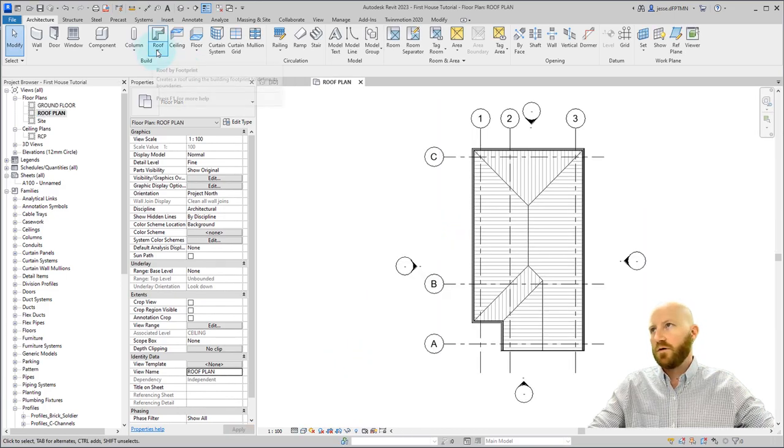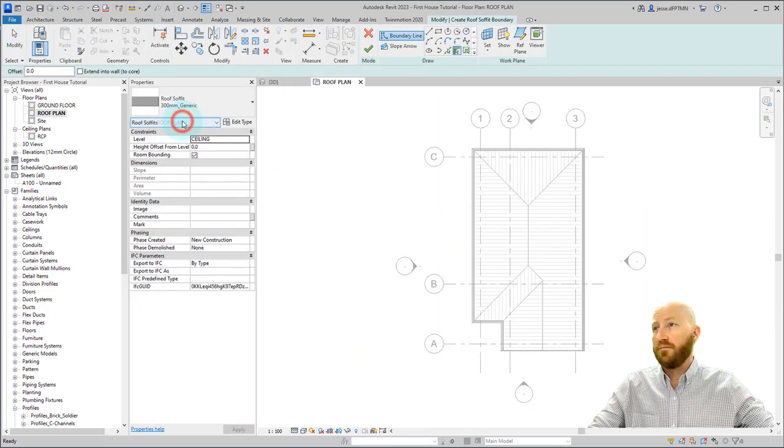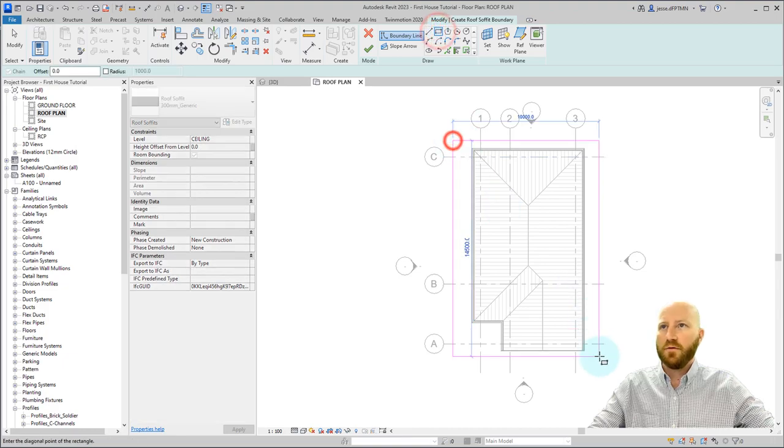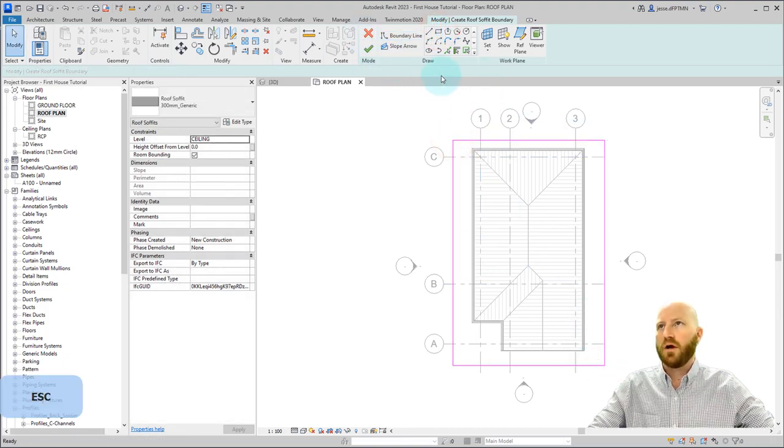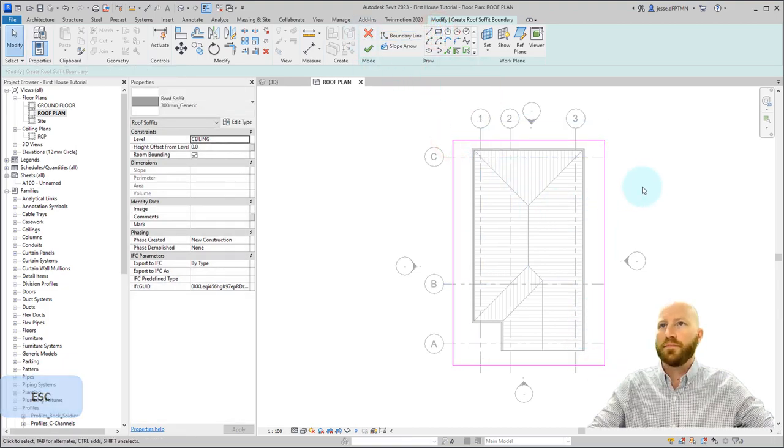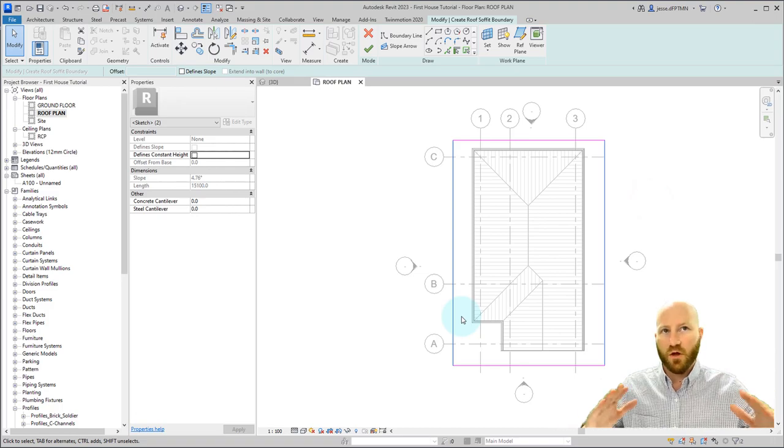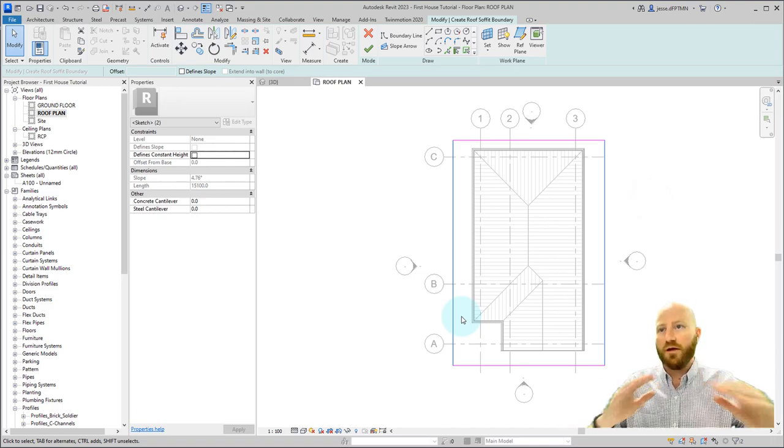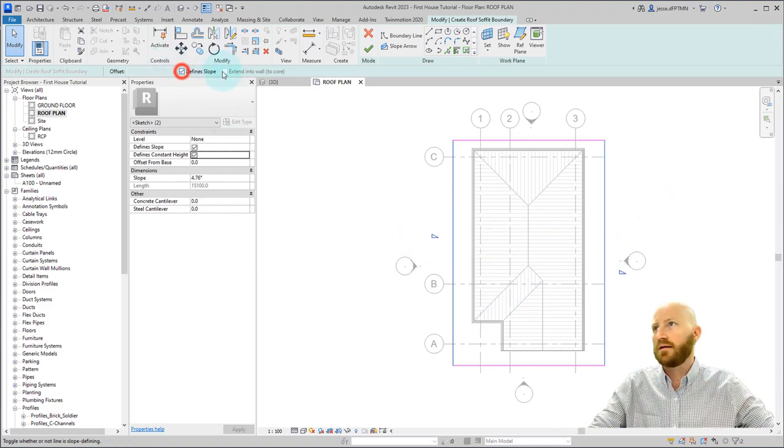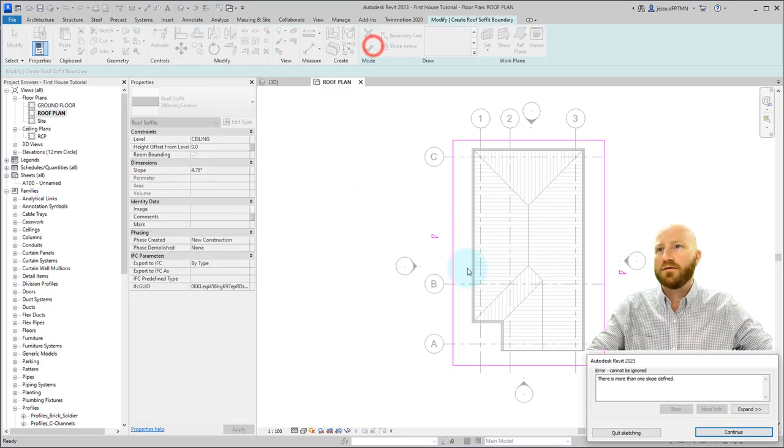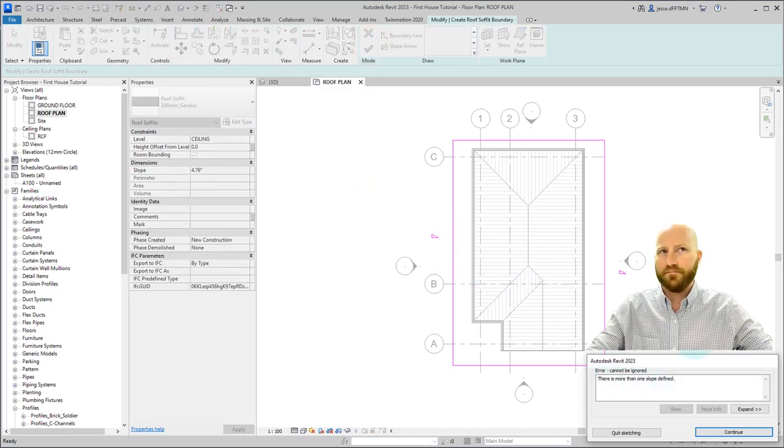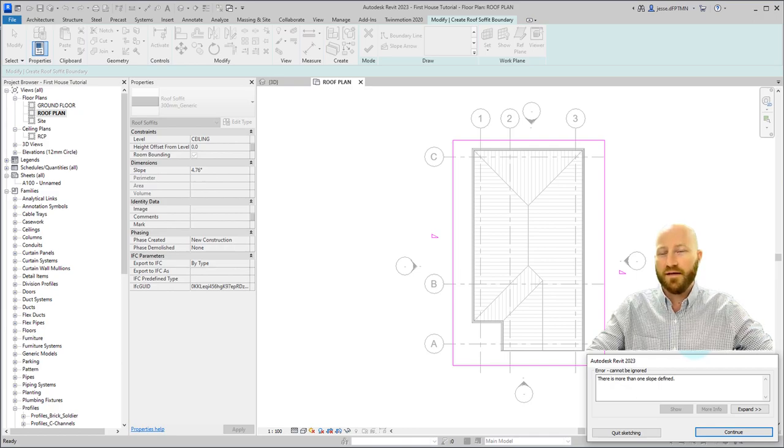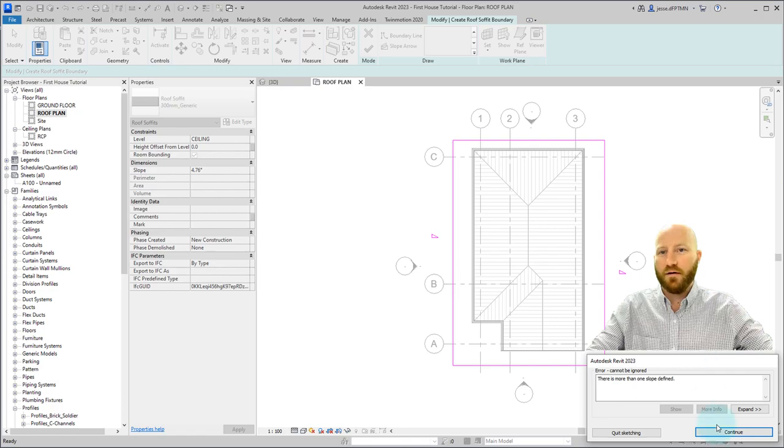Now the unfortunate thing about the roof soffit tool is that if you were to draw something and you wanted it to slope in two different directions at the same time, you selected both of these lines and clicked define slope. As soon as you try to accept that, it says more than one slope is defined. The same thing happens with ceilings and there's just no way around it, so we're going to have to use a workaround.